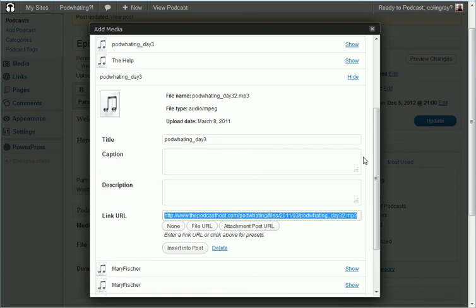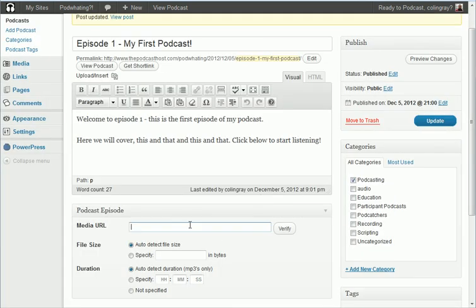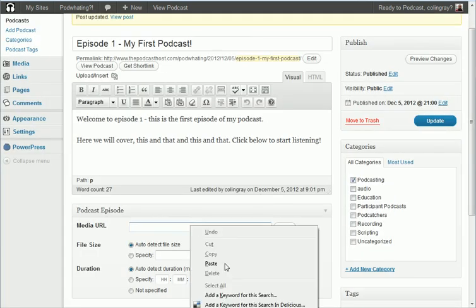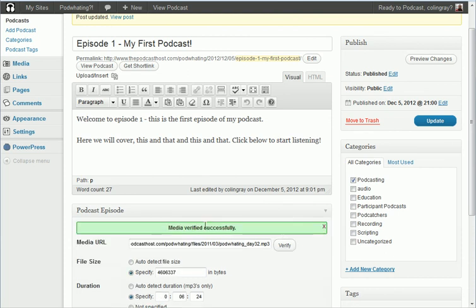I can close that down and I can paste that straight in here and hit verify and that's that done. Click update and we're all ready.